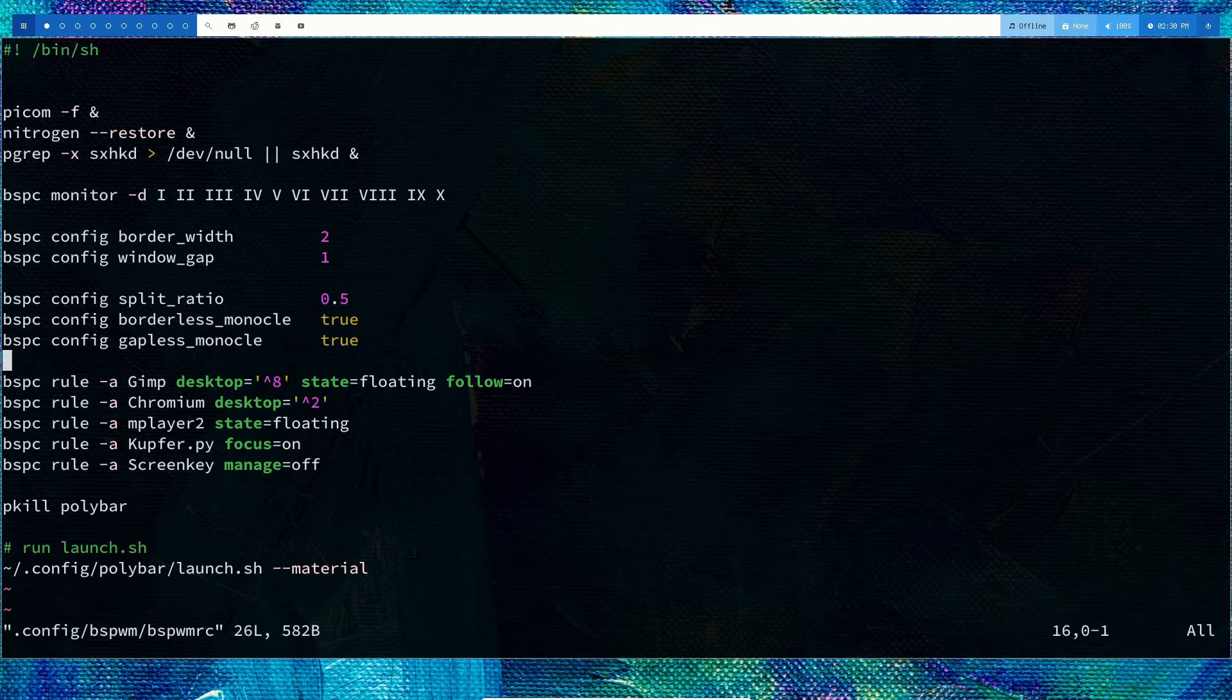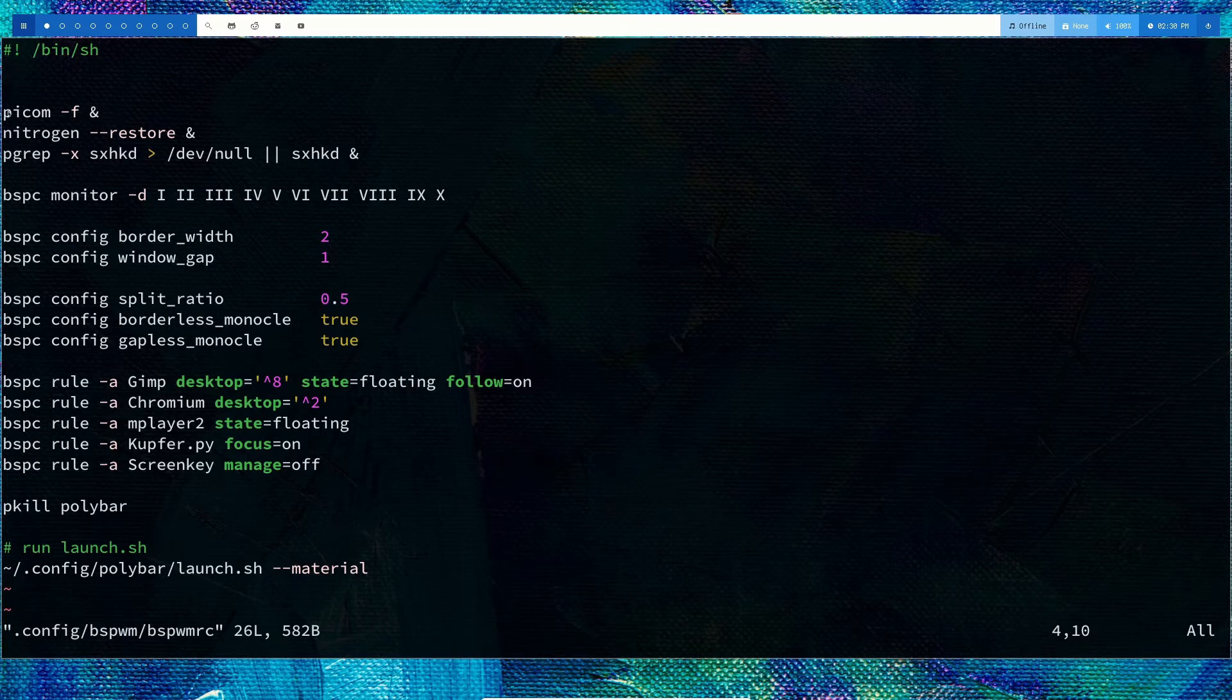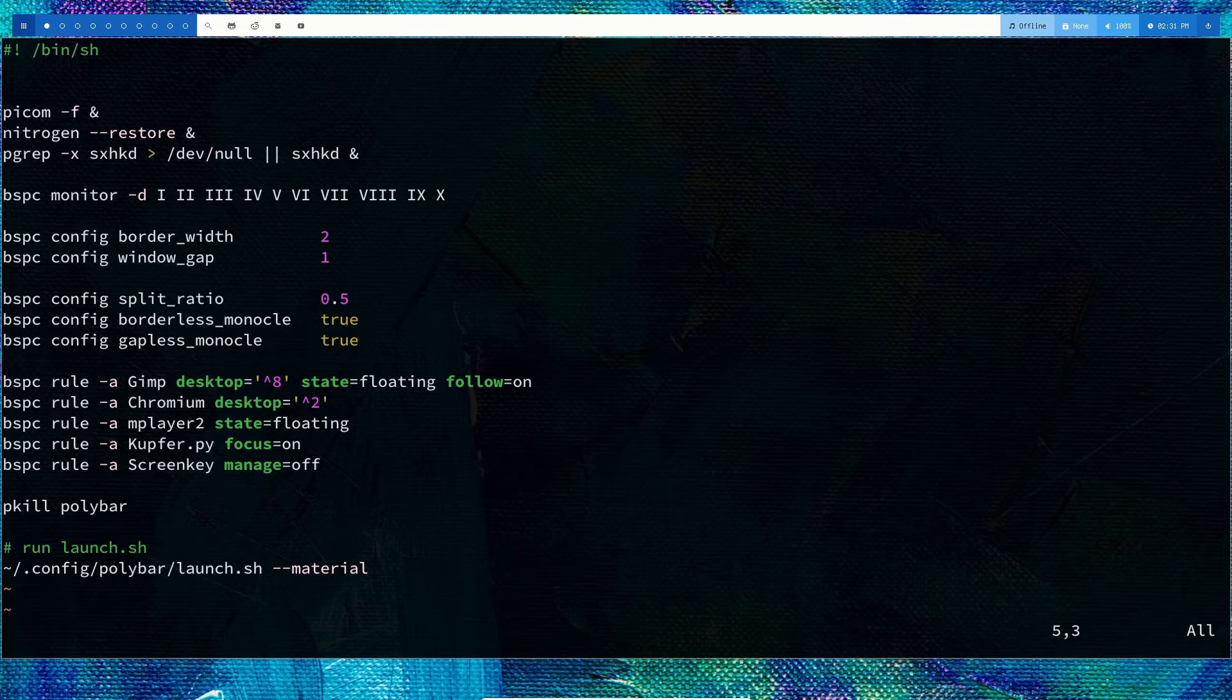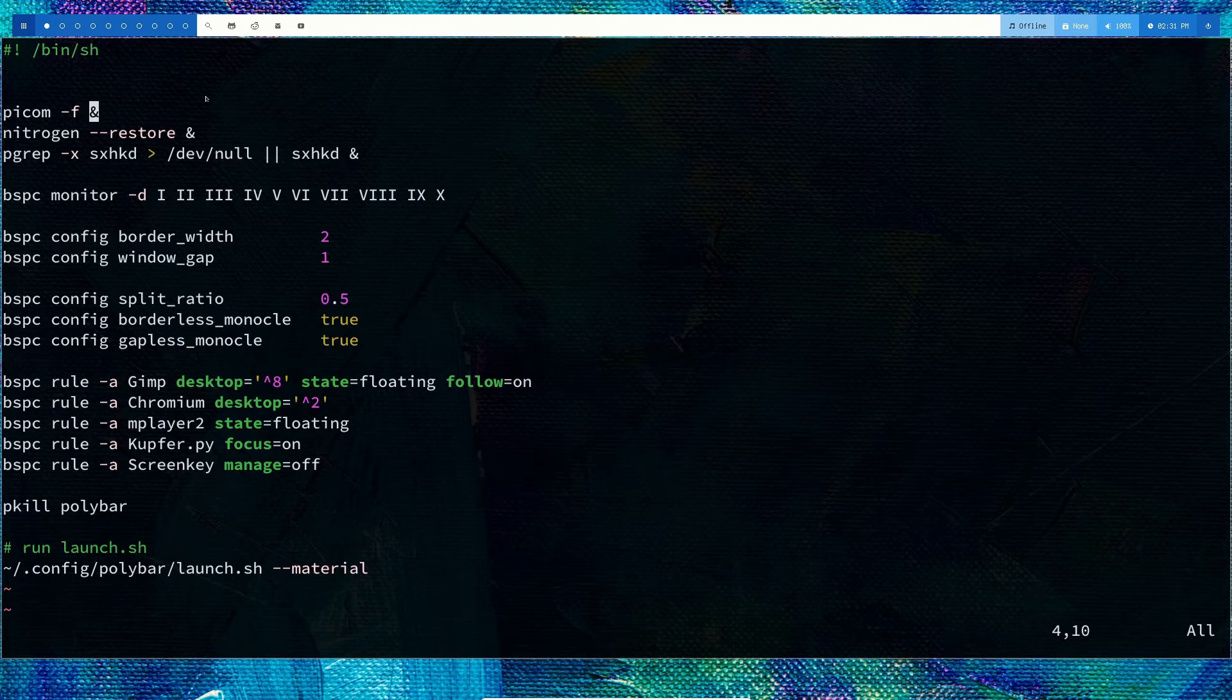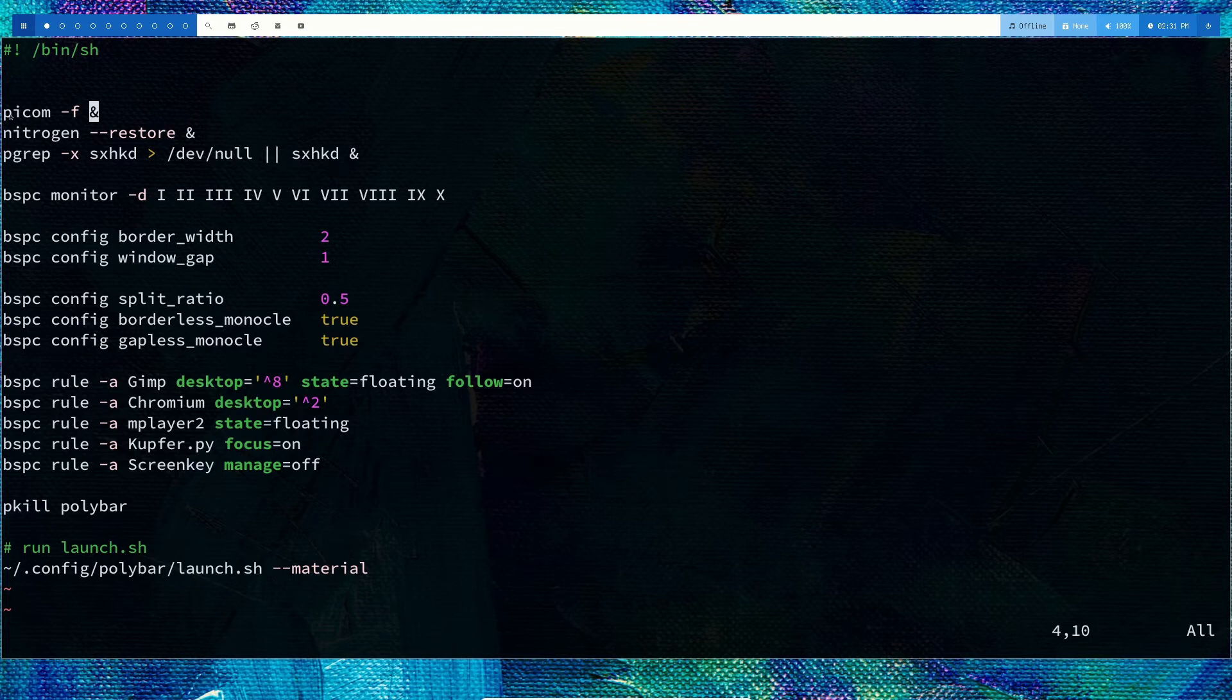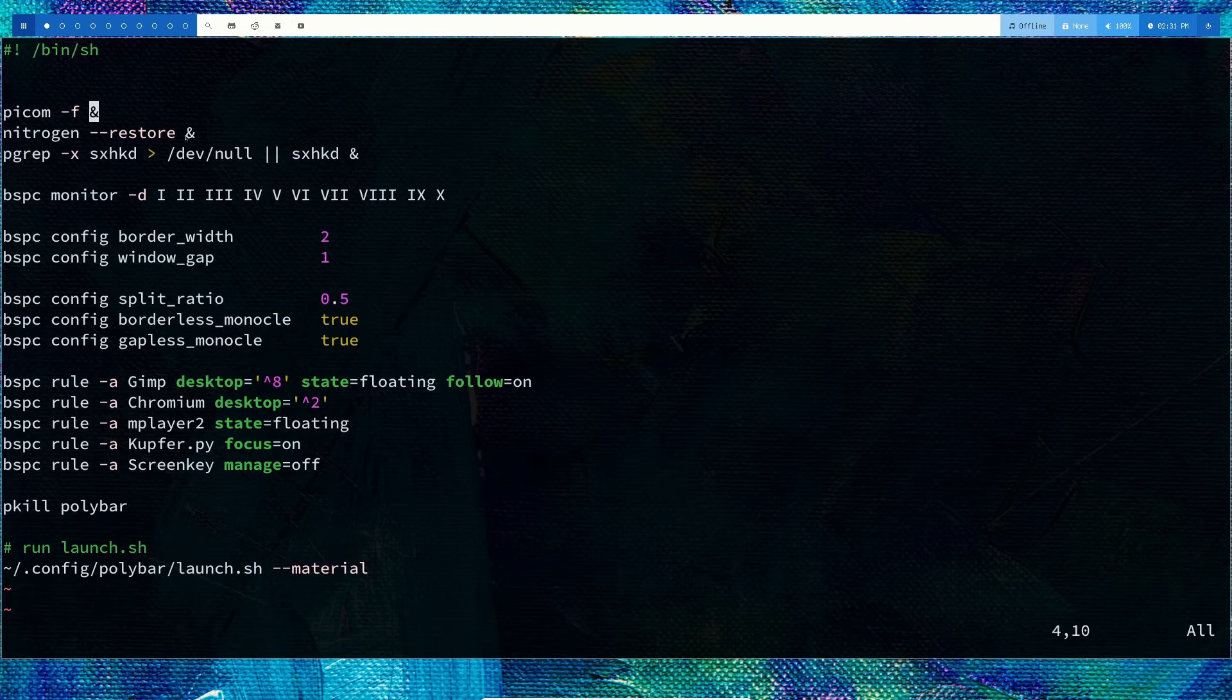I've added these lines: picom for the compositor, which will give you transparency, fade, and all these effects. I'm using picom -f and sending it to background. If you add some command to bspwmrc, that command is going to be executed before the window manager is launched, like you put something on your xinitrc file.